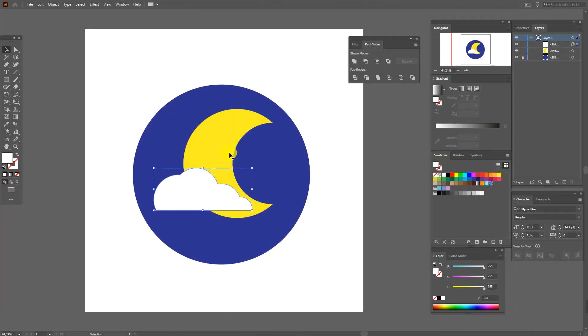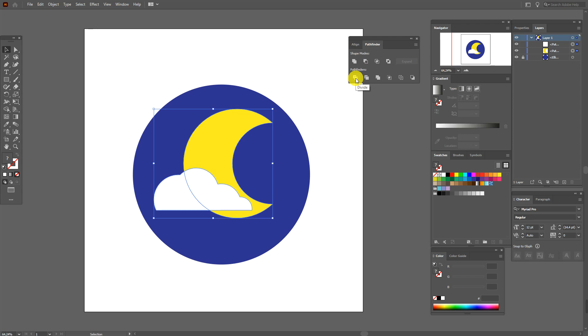Now select again both shapes and divide. Divide is a very useful tool and now you will see why.